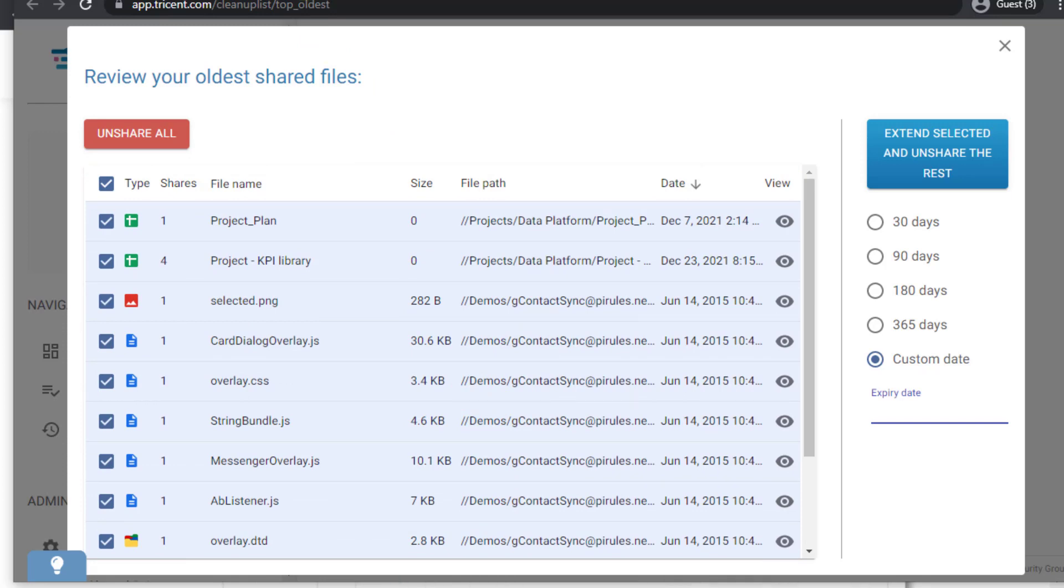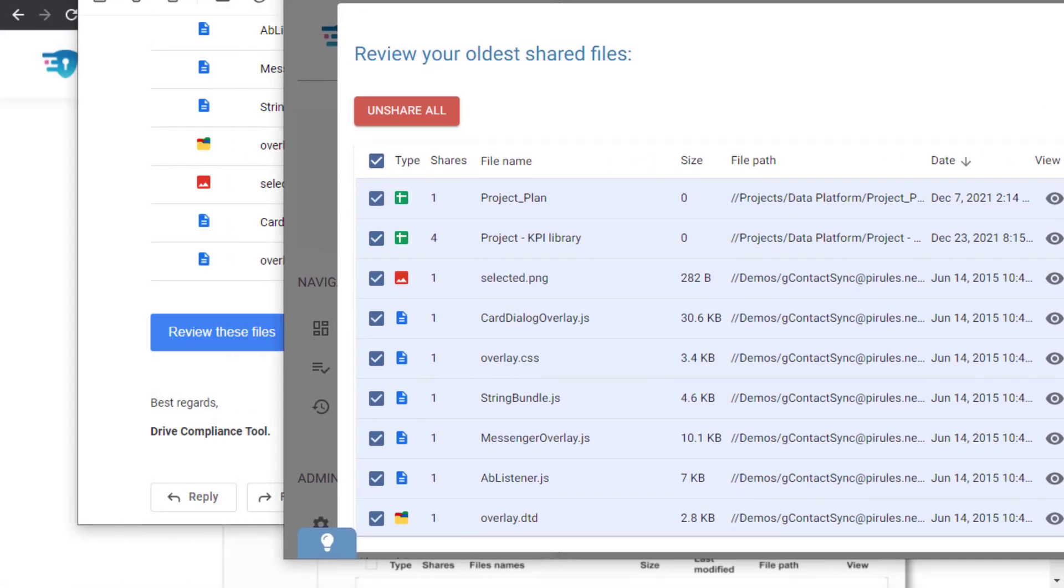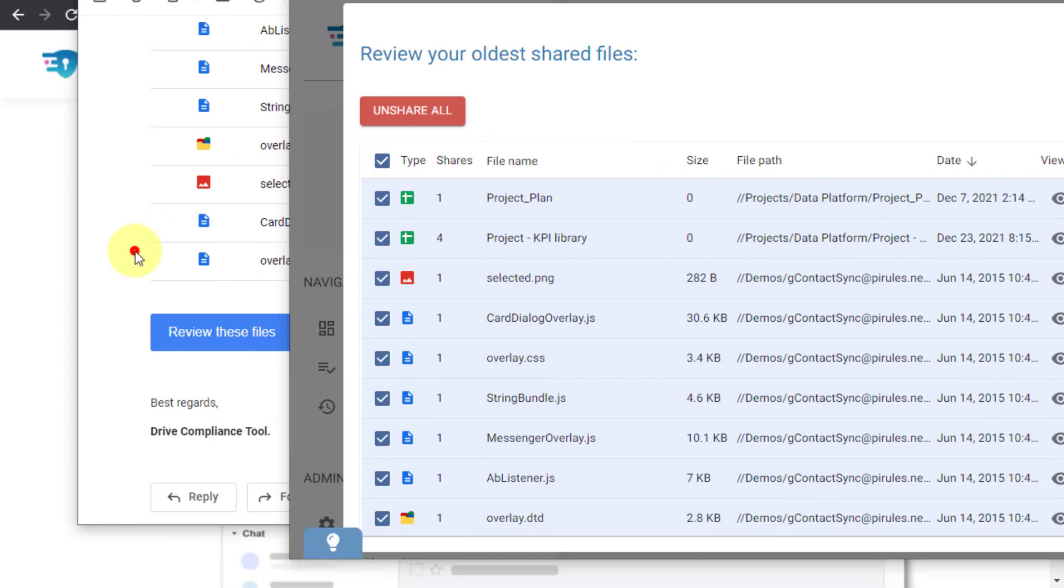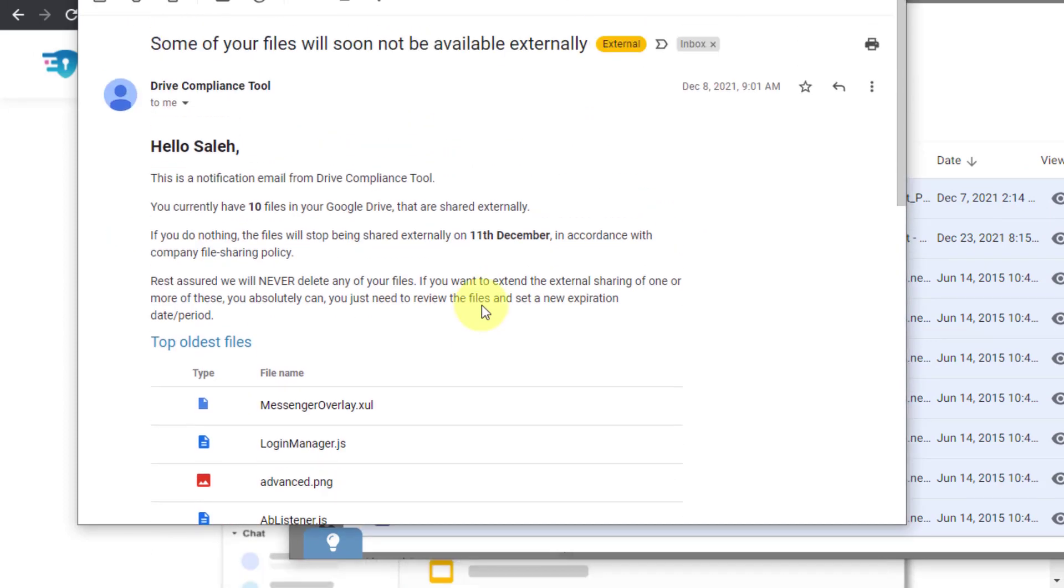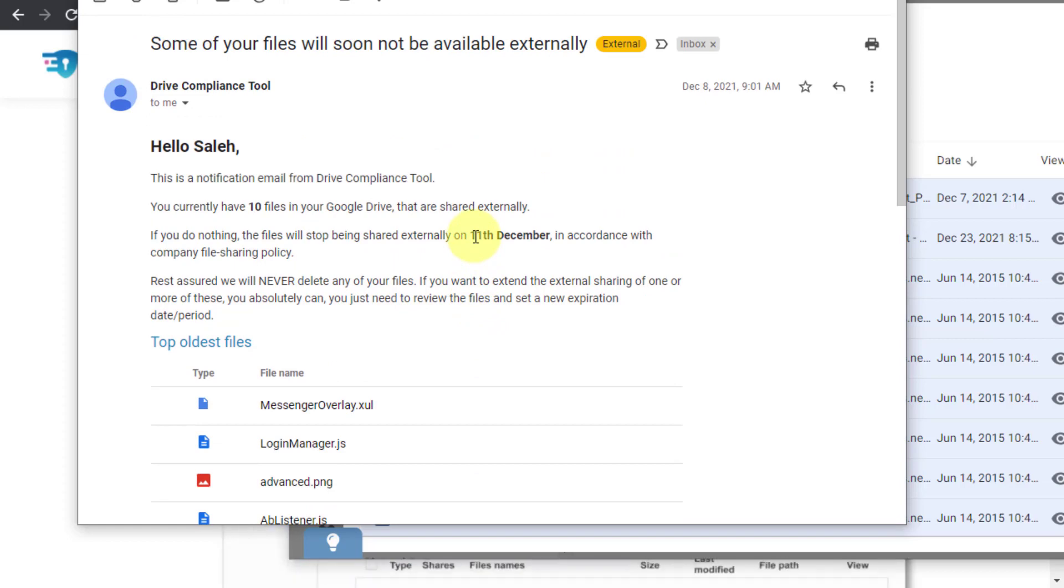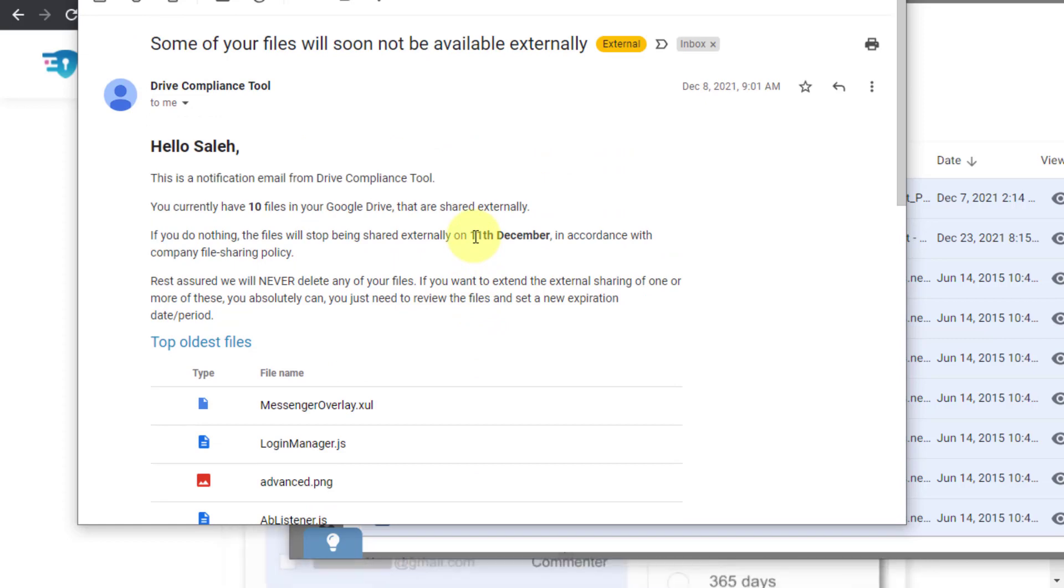Of course if they don't take action as mentioned in the email, then these files are going to be unshared when the specific date is approached. If no action is taken, then these files will be unshared.